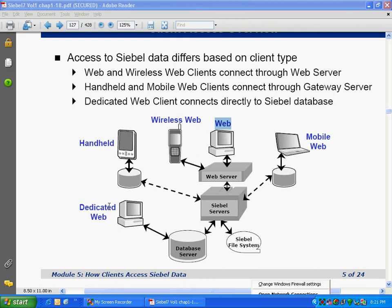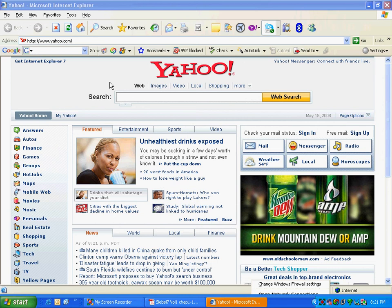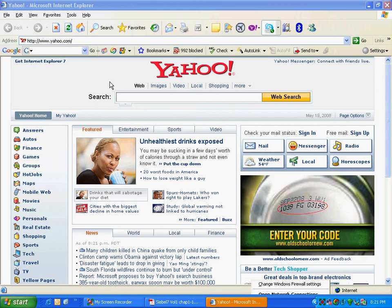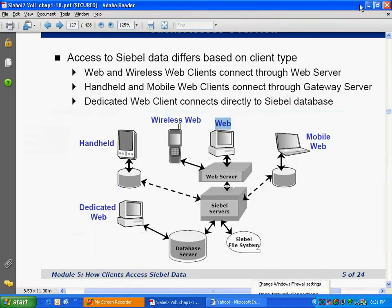In the case of web client, everything is on the server — even the code to build the web client is on the server. When you go to amazon.com or yahoo.com, the entire code for how the page looks is on the server and gets loaded when you visit. But in dedicated, the code for what it should look like resides locally.